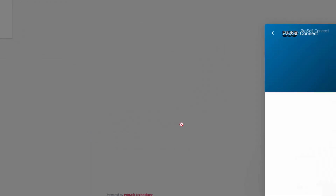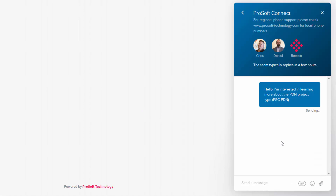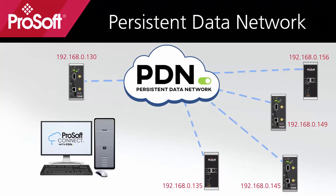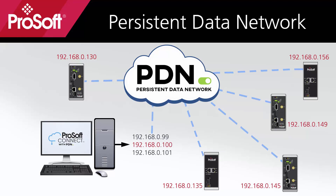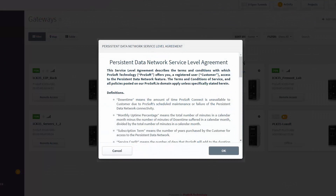You do this by contacting your local distributor, or you can talk to ProSoft Connect support in the chat window to begin the process. Finally, you'll enter the IP address range to assign to users making a secure remote connection to a gateway. When you create a temporary remote access tunnel into the gateway, the PC that you're using — the client — will need an IP address. That's what this range is for, and it should be a range of addresses on the subnet of the remote network that are unused. You can then click Create Project.